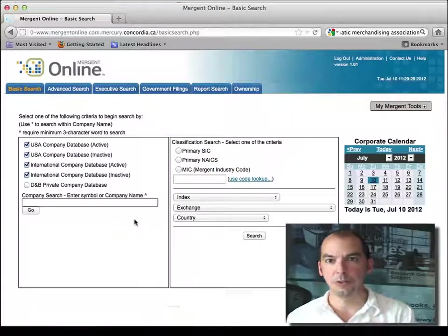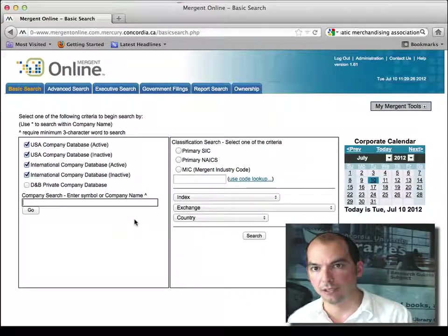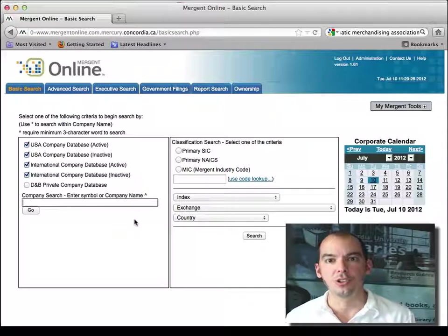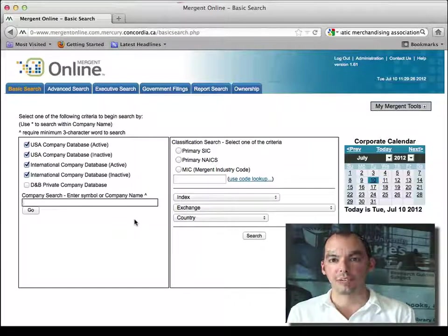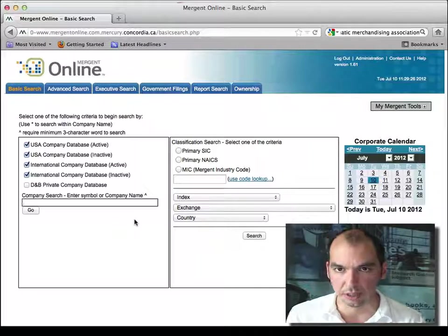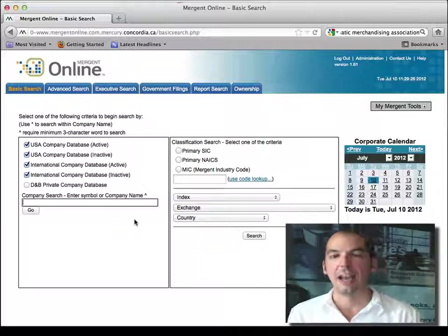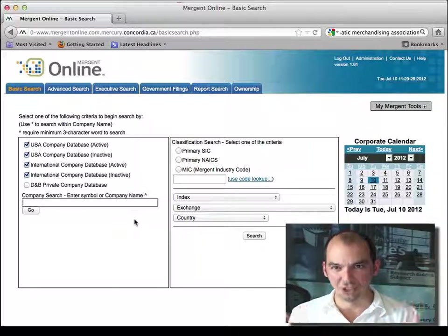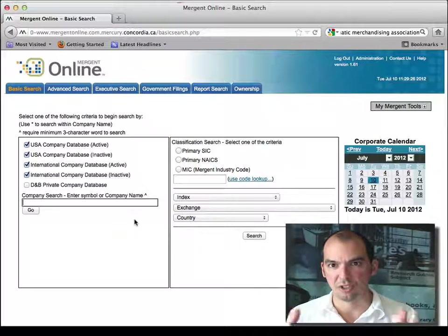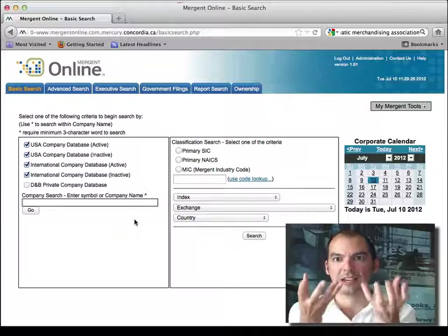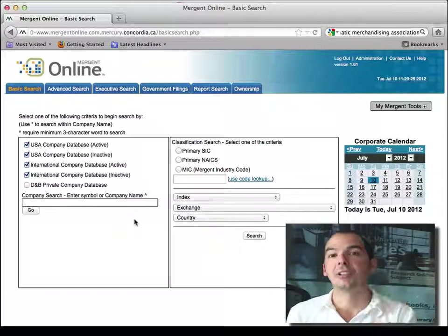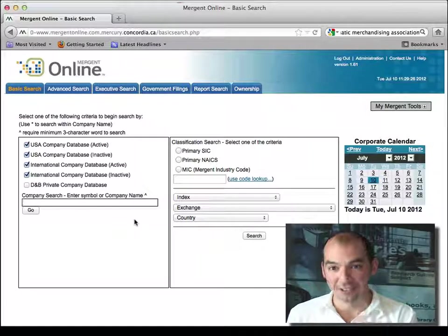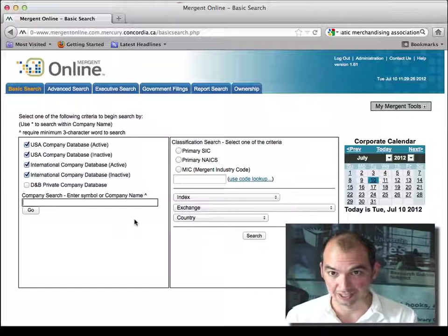The first thing you get is you get publicly traded companies. And what Mergent does is that it sucks in all of the financial information from the publicly traded companies, and they provide with additional information. They try to systematize that information in their database, and you can create custom queries, like custom lists.